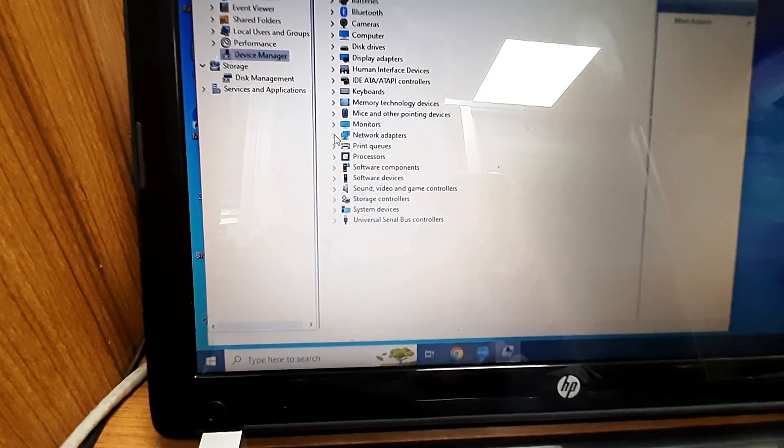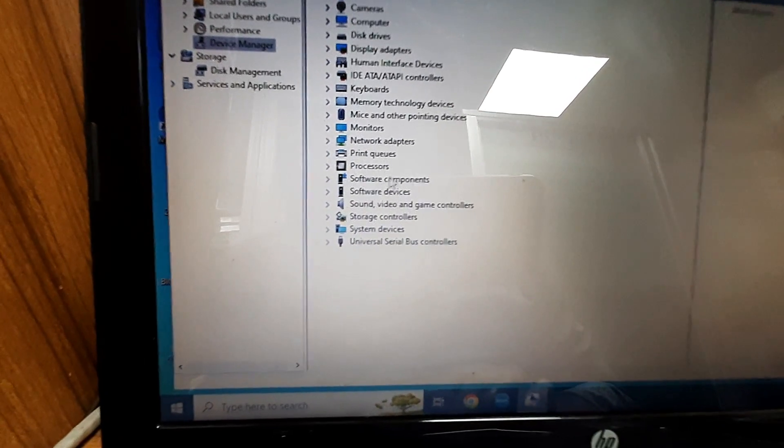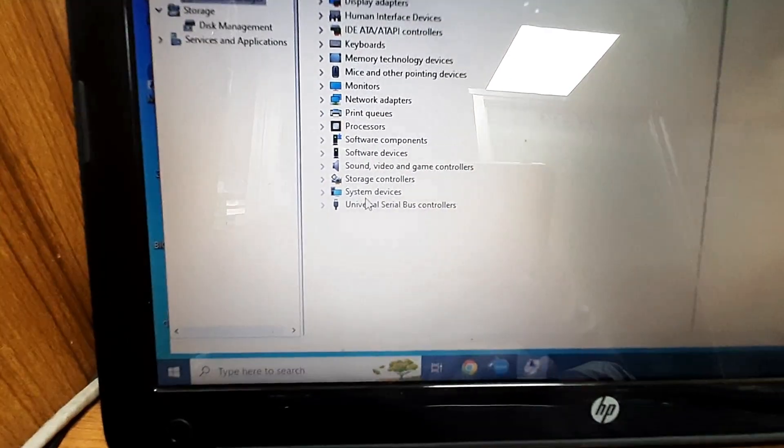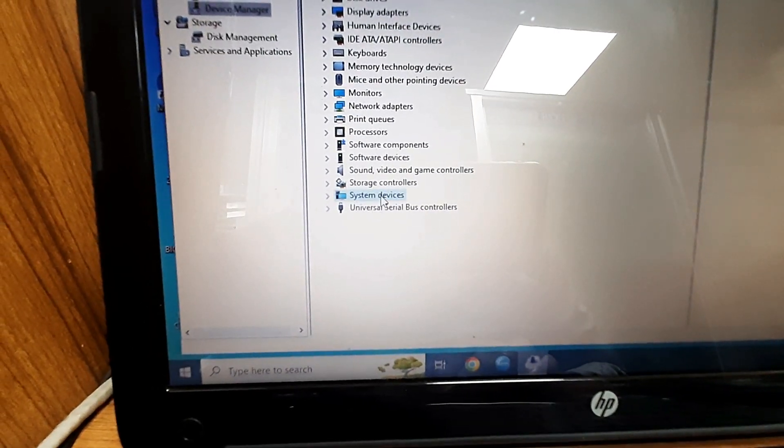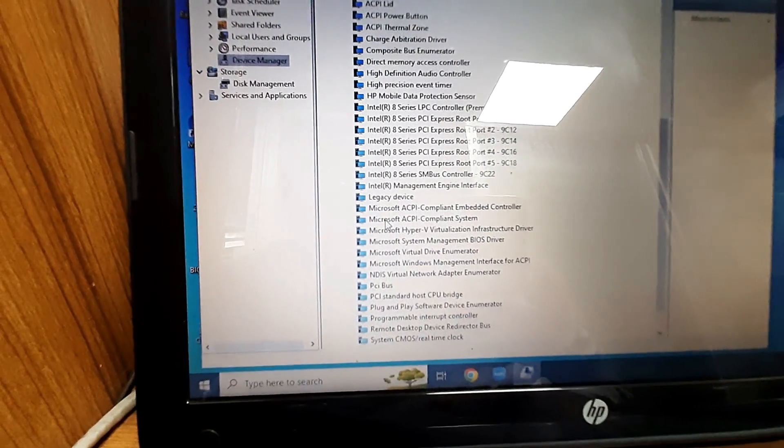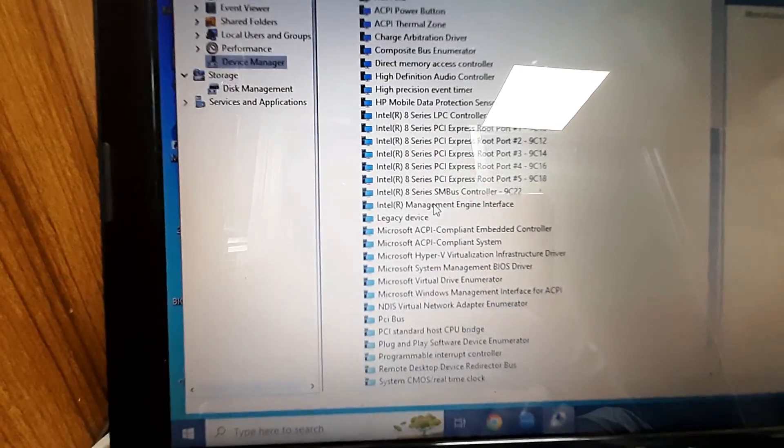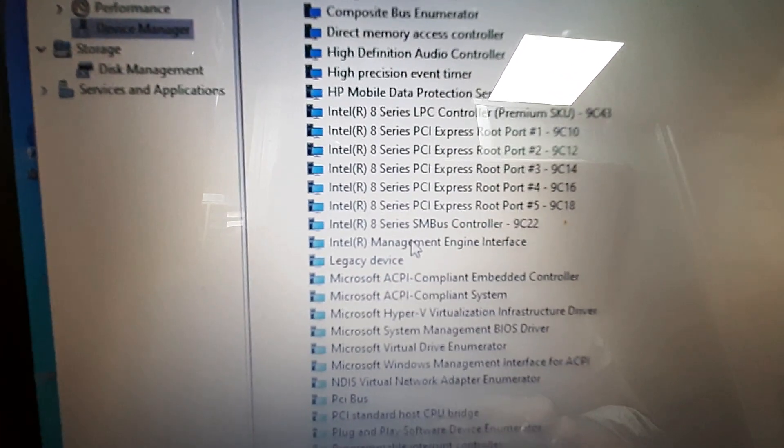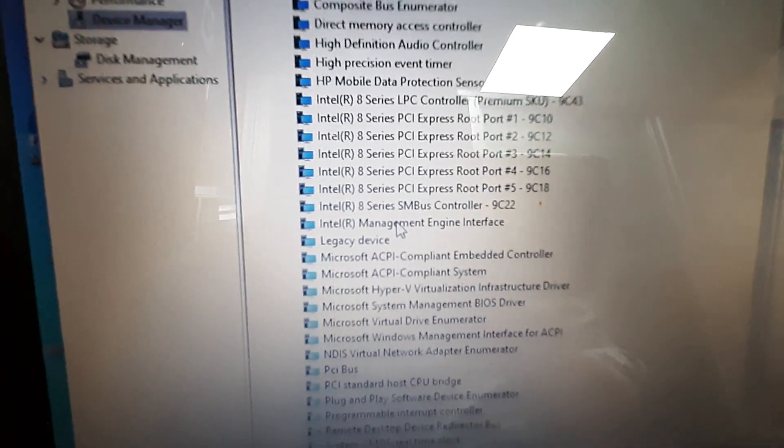Then from here, go to system devices. Click on it. Here is one option. I will find Intel management engine interface.